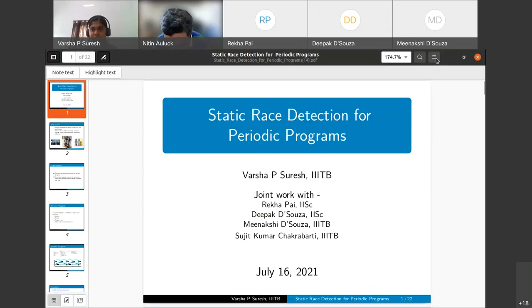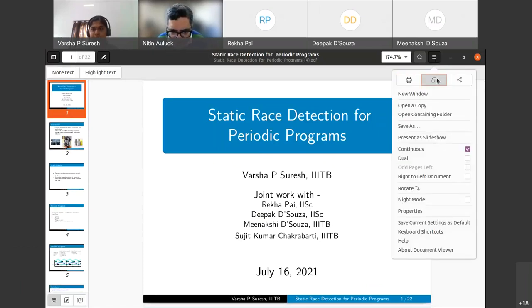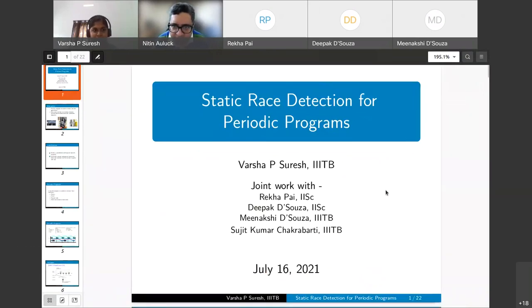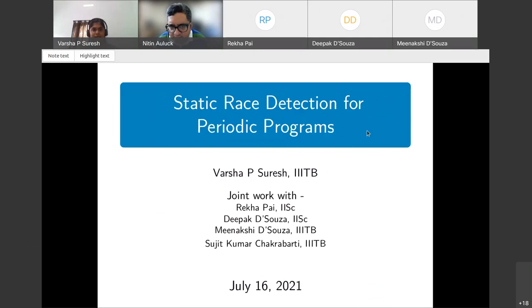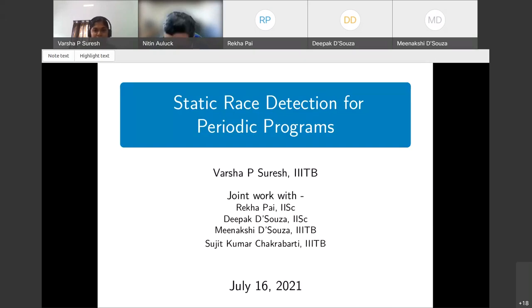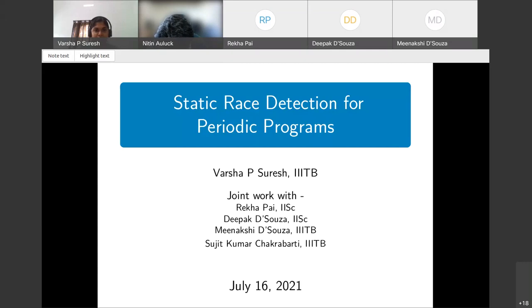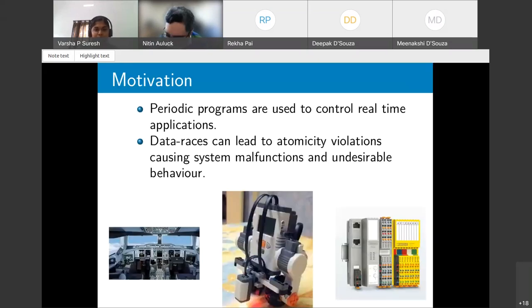The second talk is by Varsha P. Suresh on static race detection for periodic programs. This is joint work with Rekha Pai, Deepak, Meenakshi, and Sujit Kumar Chakrabarti. The talk will introduce periodic programs, their response times, schedulability, and then present rules for detecting races using disjoint task analysis.